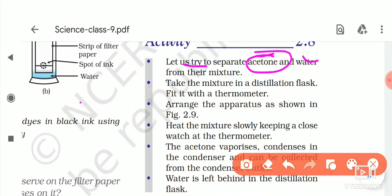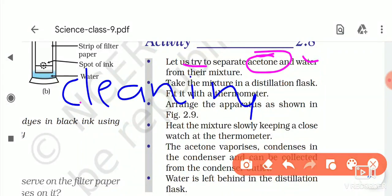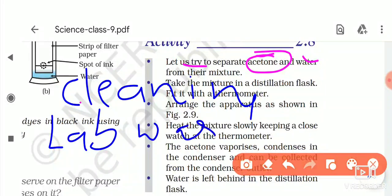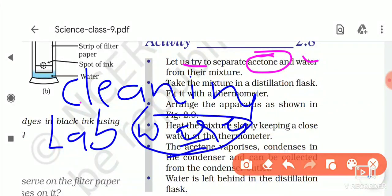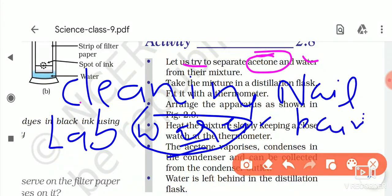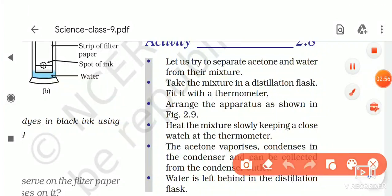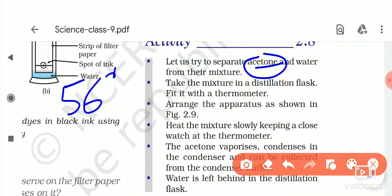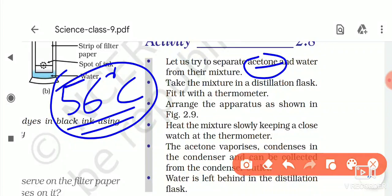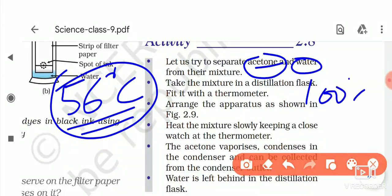First, you should know what acetone is. Acetone is a colorless liquid which is used for cleaning laboratory wares — the equipment we use in laboratories — or simply, it is the chemical used for removing nail paint, also called thinner. The boiling point of acetone is approximately 56 degrees Celsius, and the boiling point of water is 100 degrees Celsius.